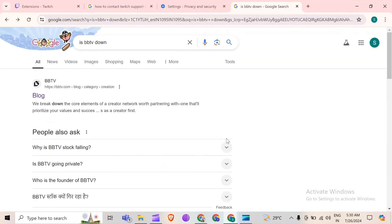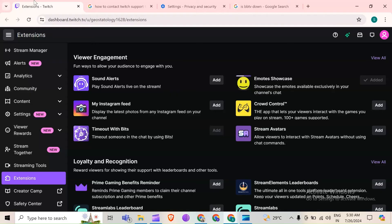Next solution to fix this problem is verify BTTV installation of extension. Make sure you installed BTTV extension properly and it is enabled in your browser. You can delete and re-add the extension to see if it is working properly.